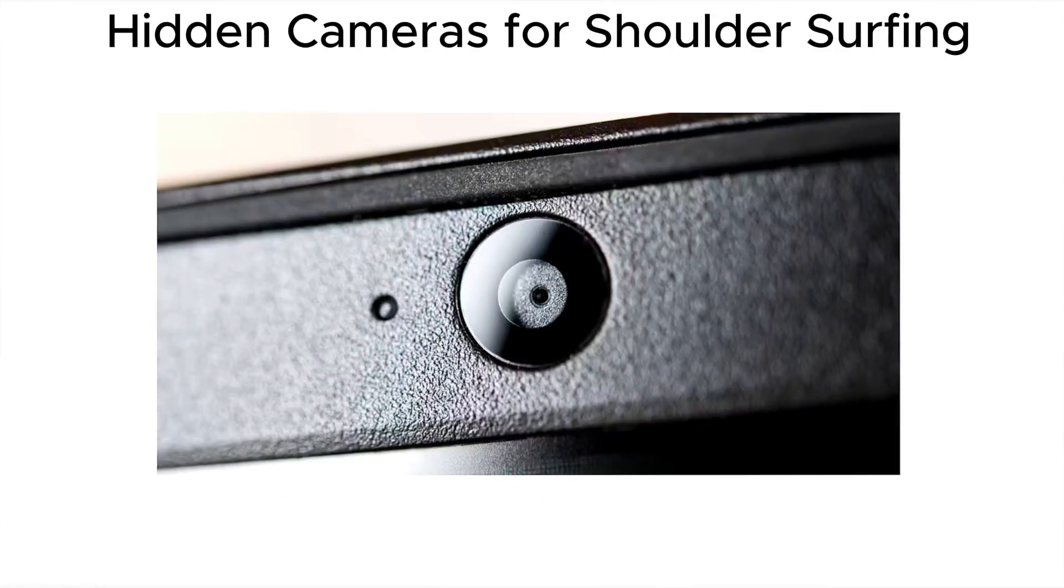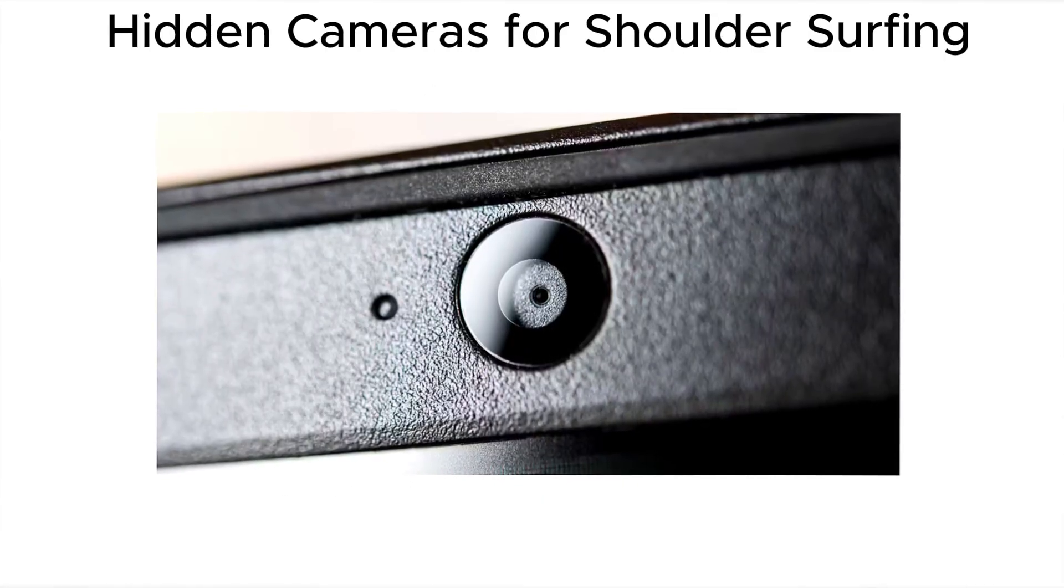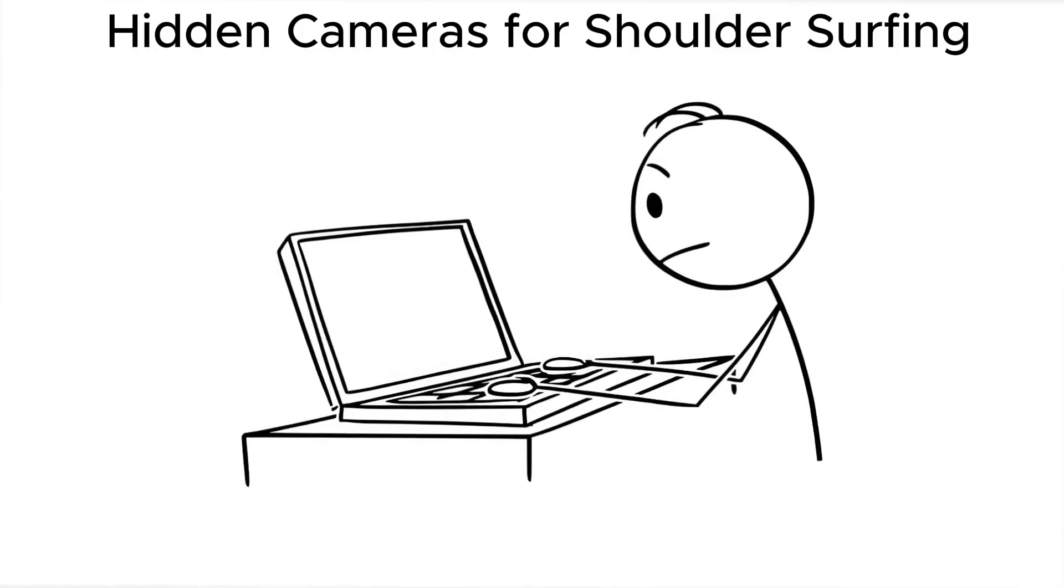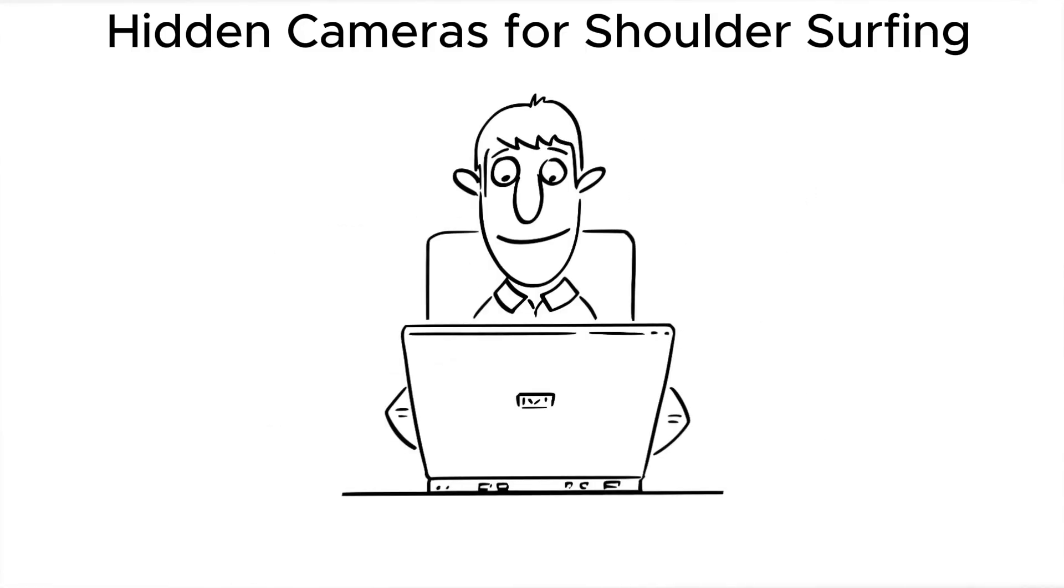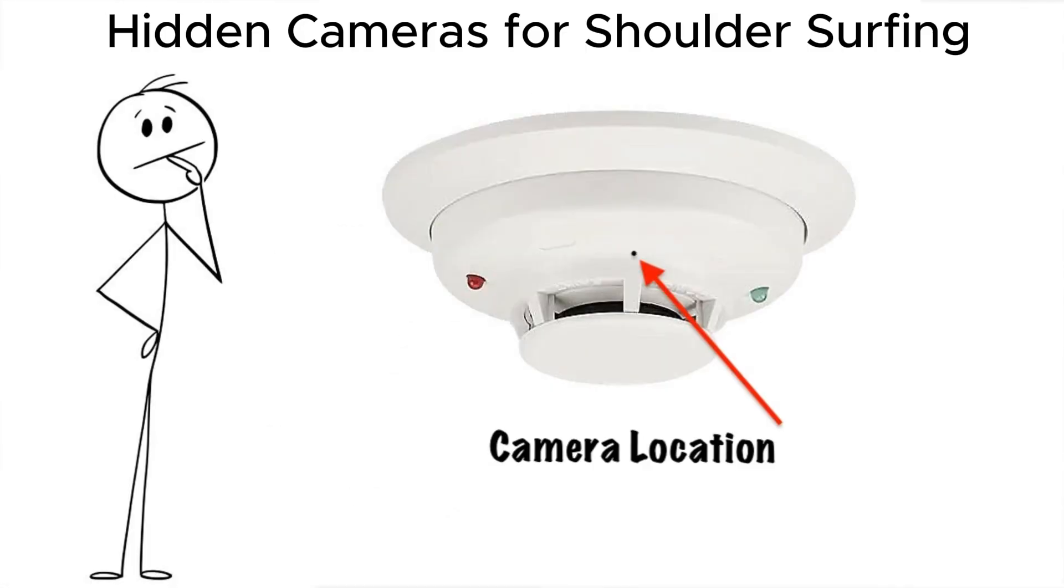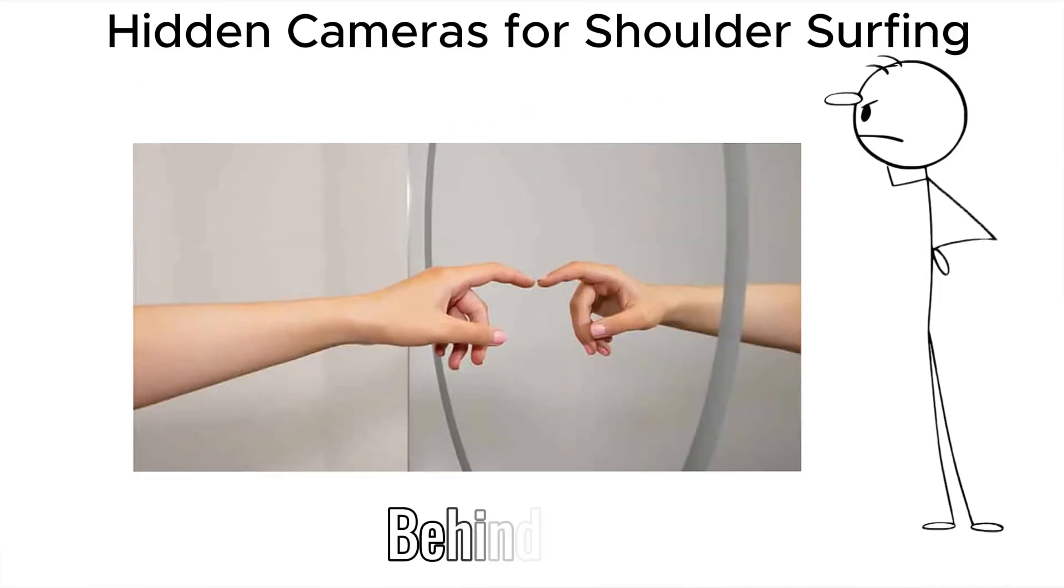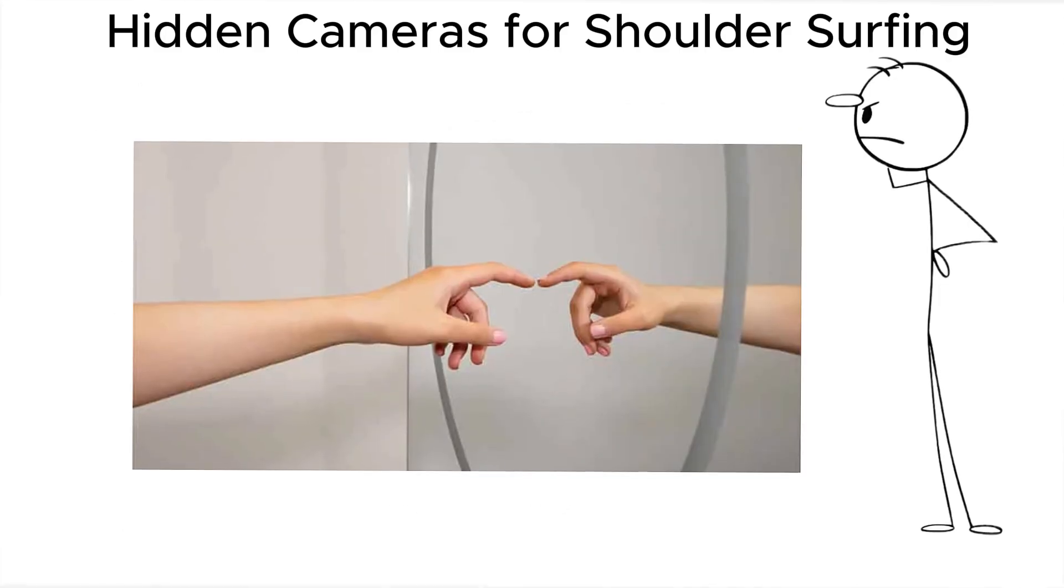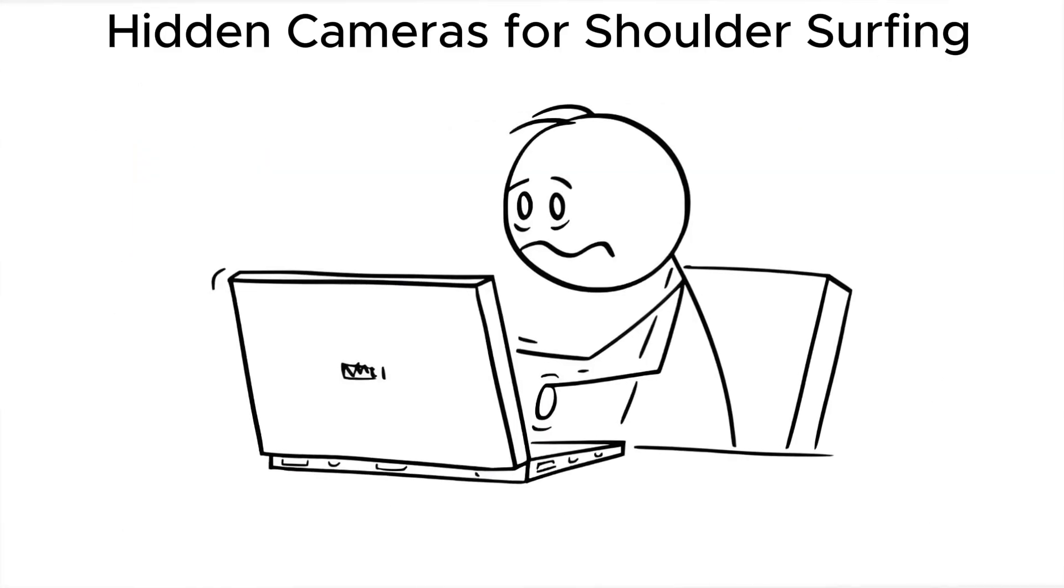Some attackers go low-tech with hidden cameras for shoulder surfing. They don't need access to your device, just a line of sight. A tiny pinhole camera mounted in a smoke detector or behind a mirror captures you, typing in your password.